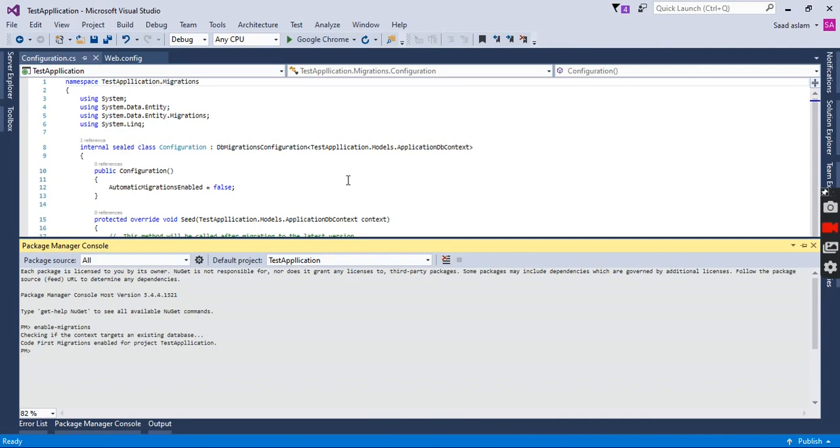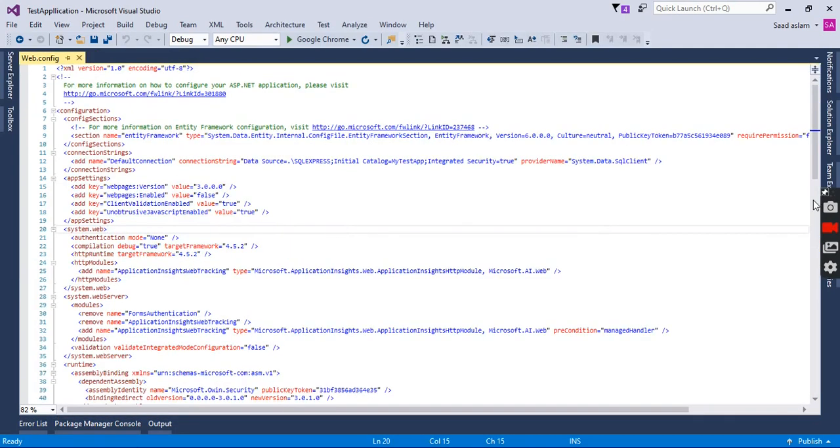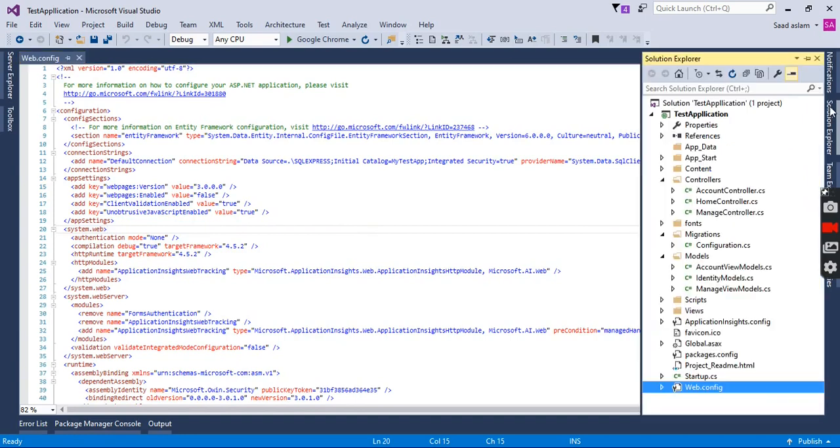As you can see, migrations are configured for this project and you can see the migration folder here.